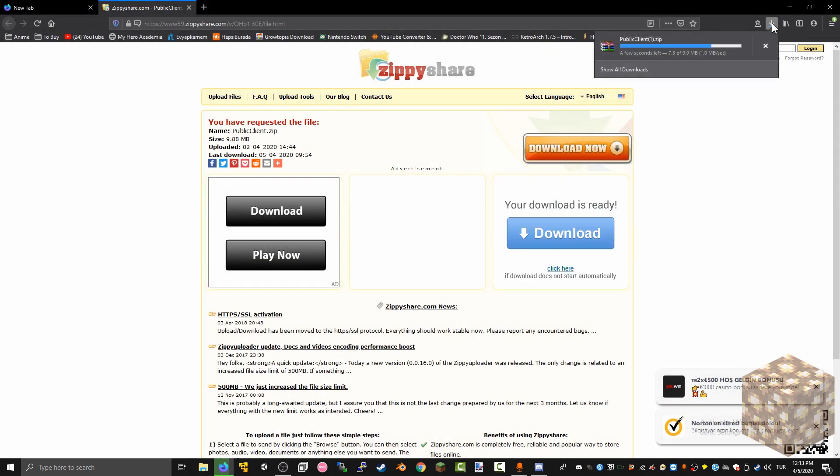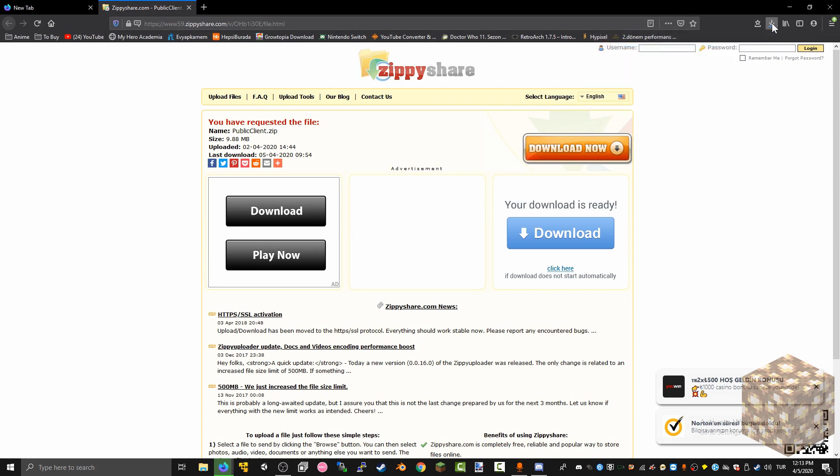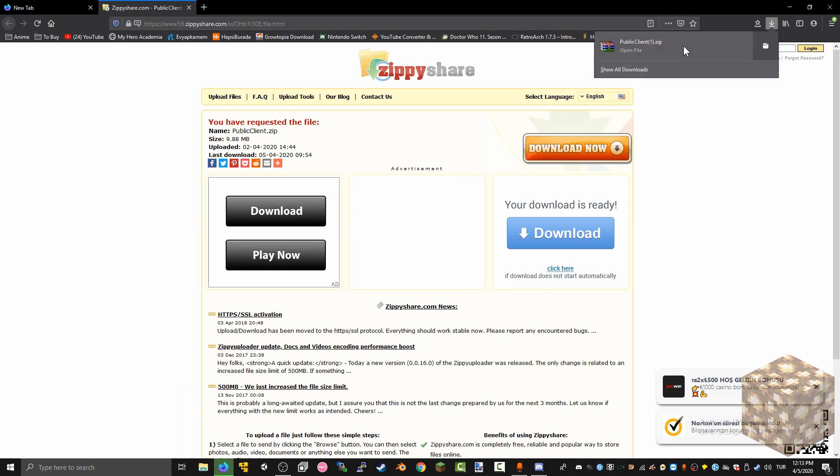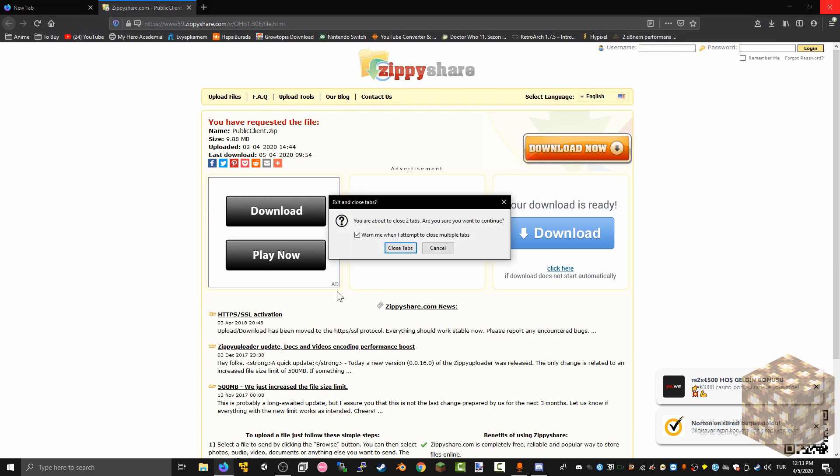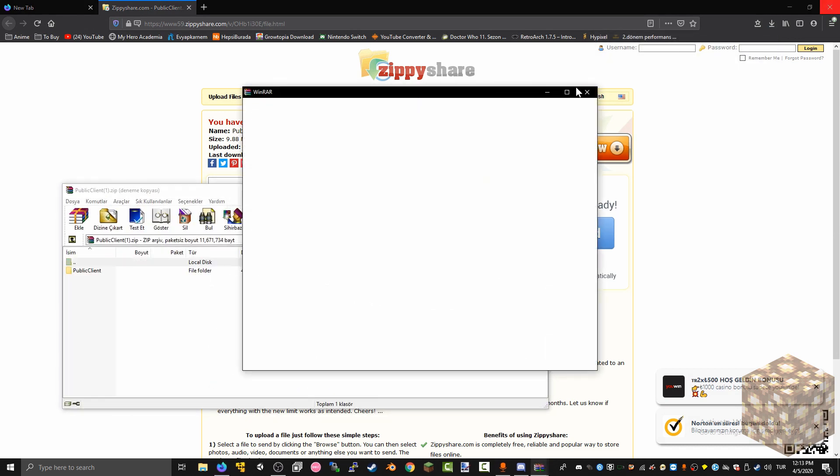So after you download this you get a zip file. You don't need your browser anymore.